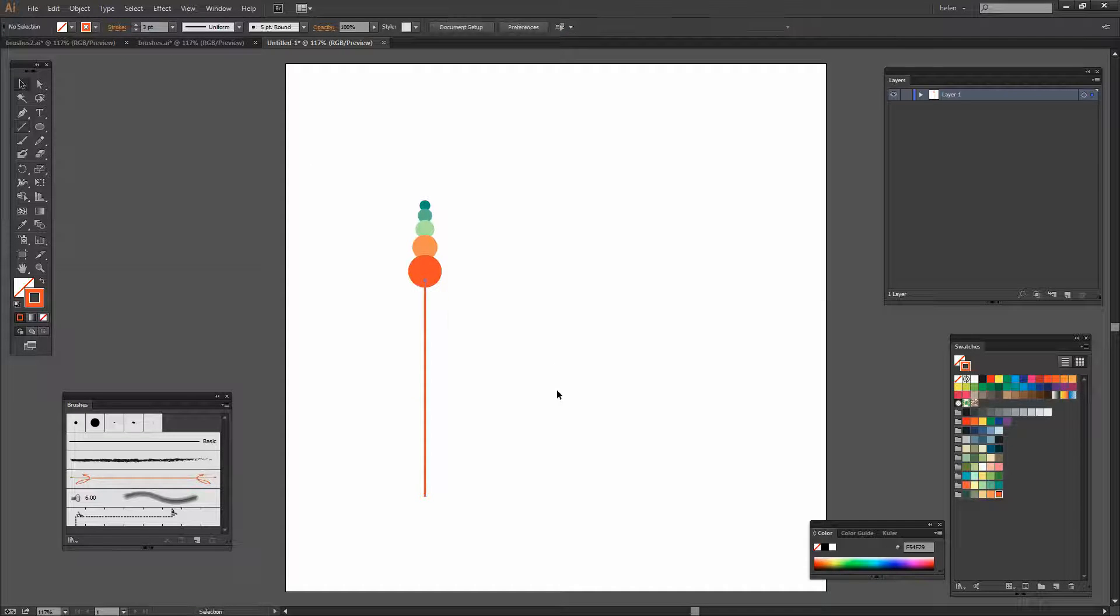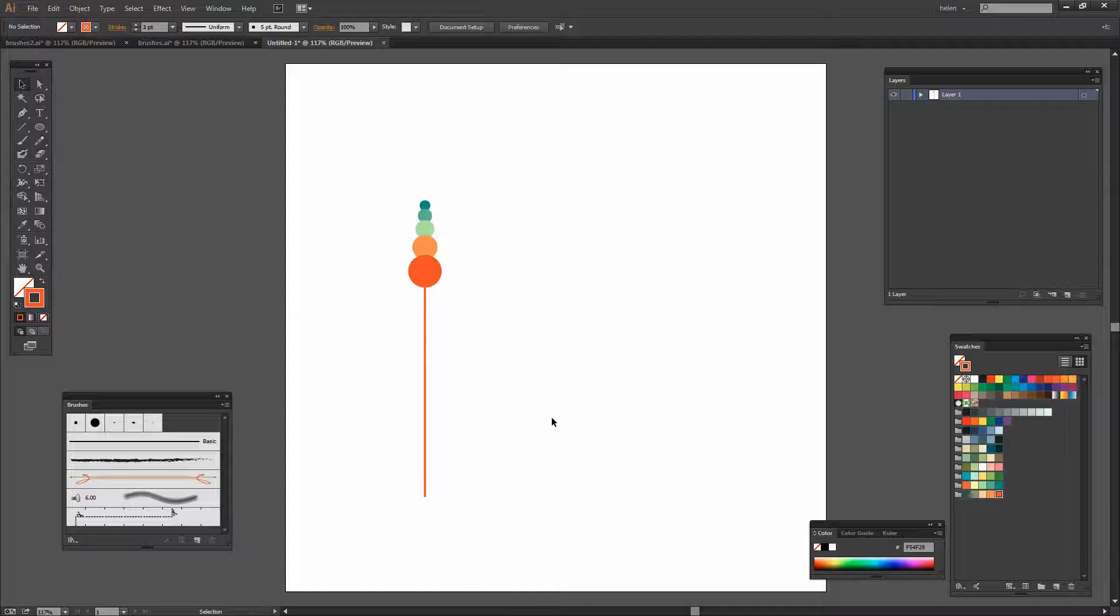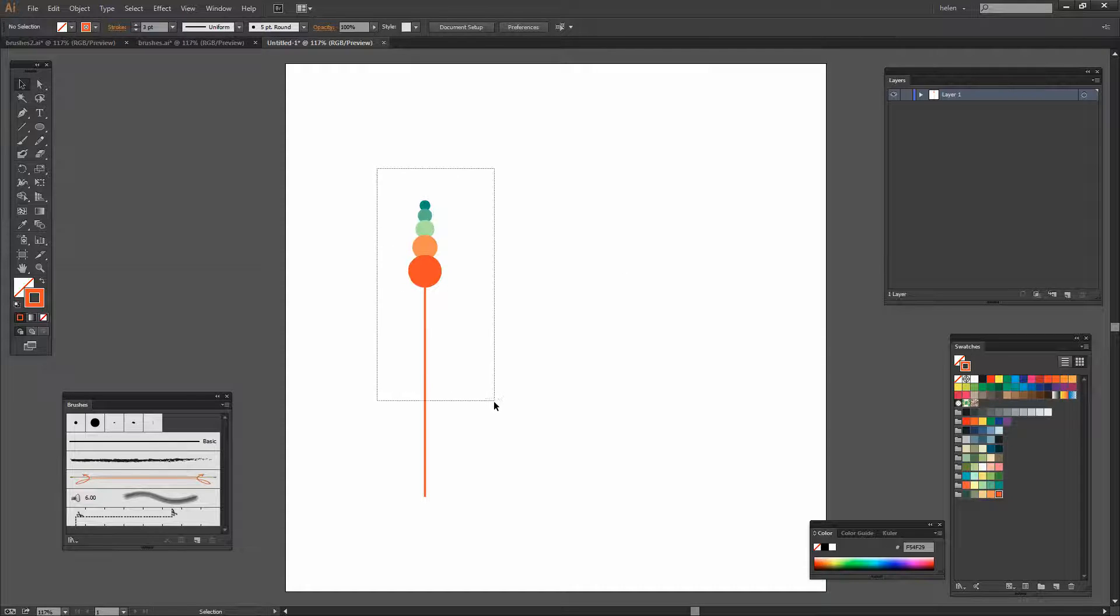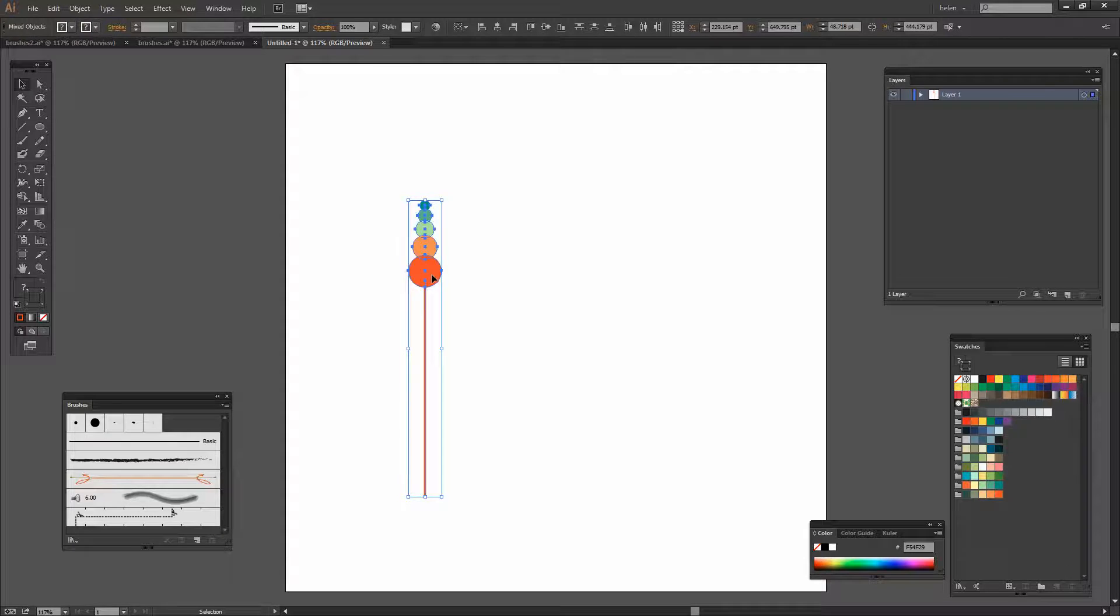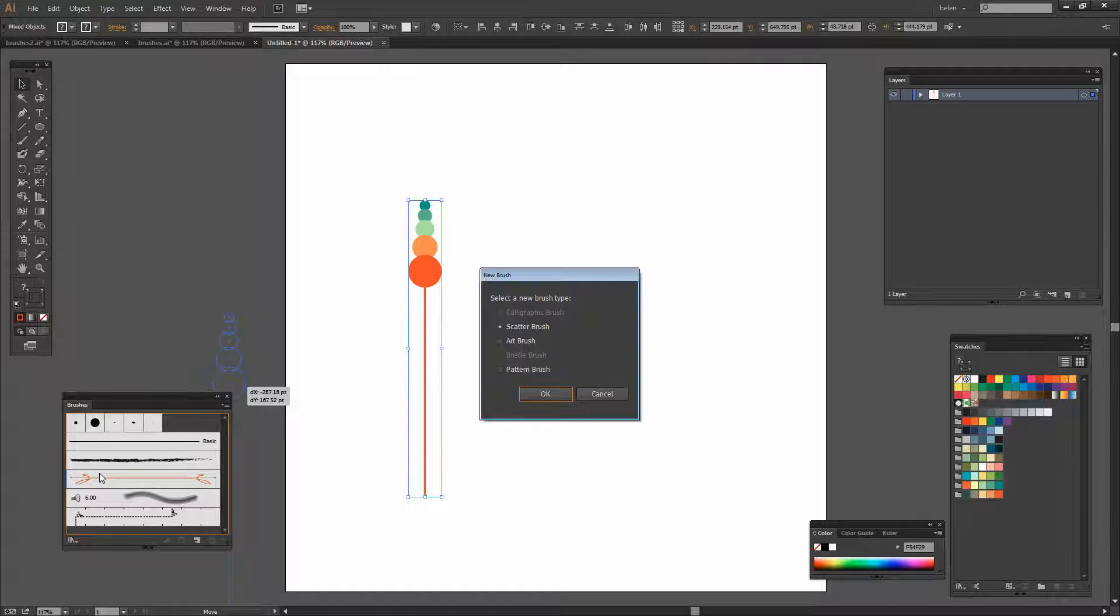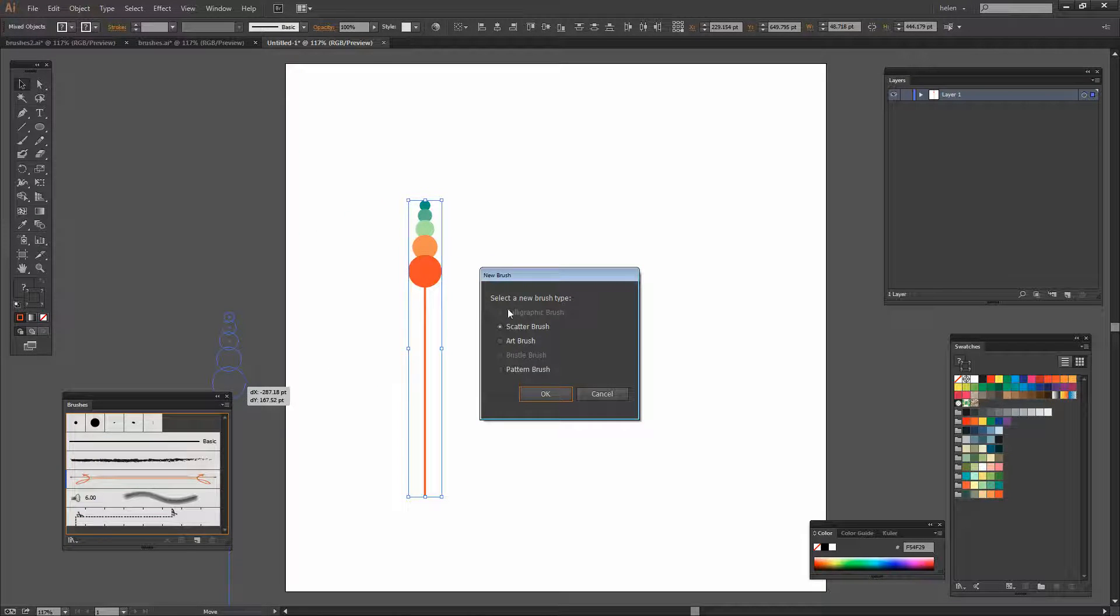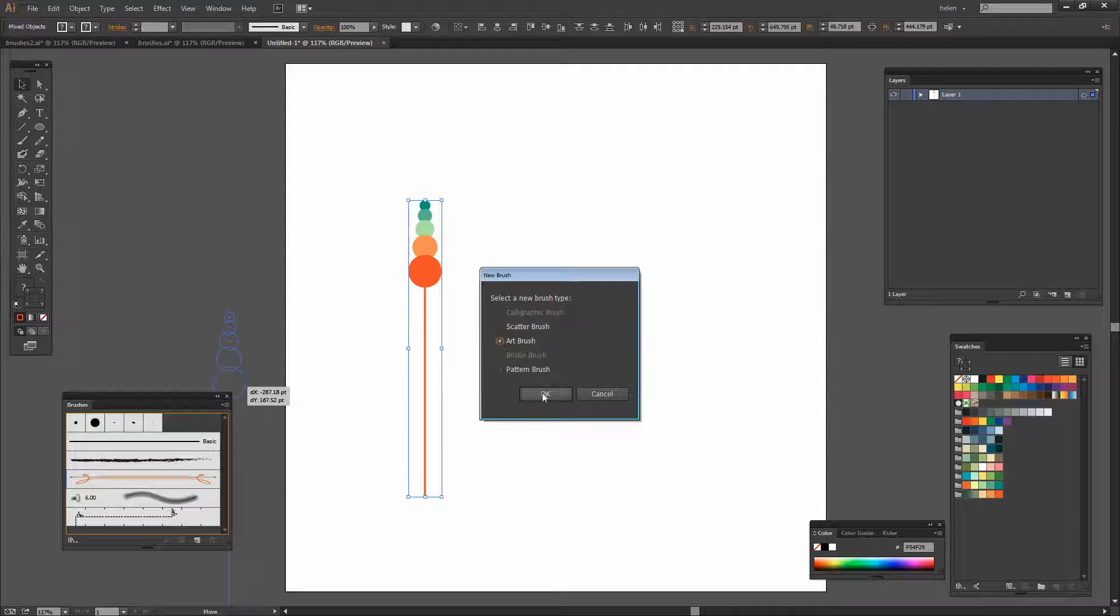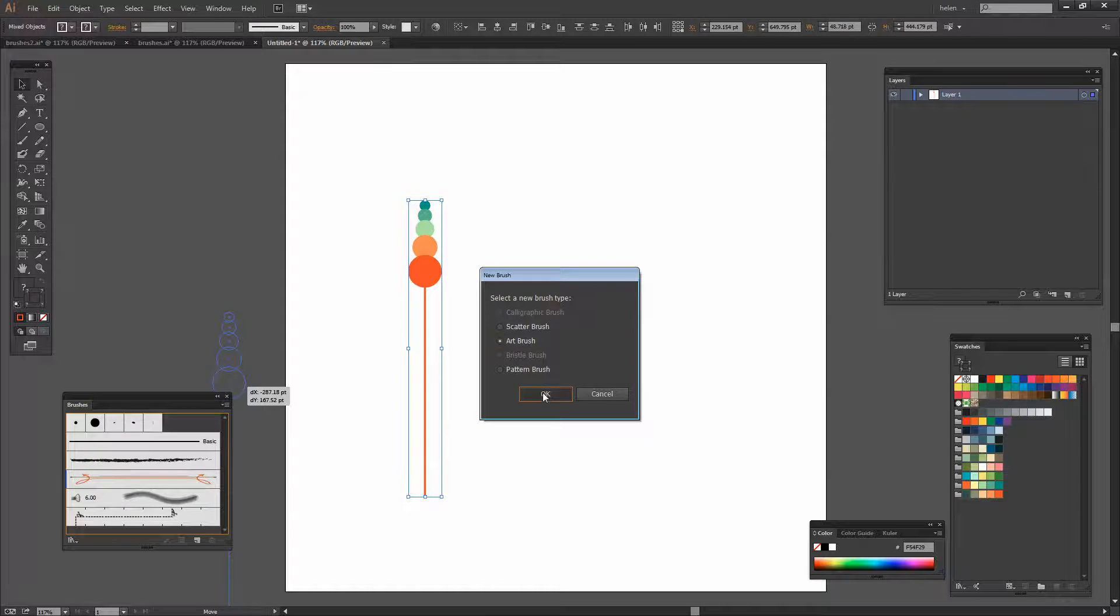I'll press the Selection tool so that I can select over this entire shape. And we're going to drag and drop it in here to make a brush from it. We'll select Art Brush and click OK.